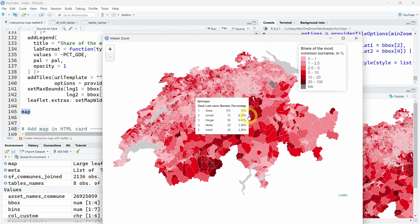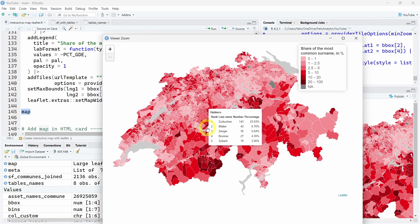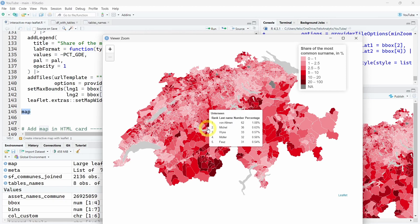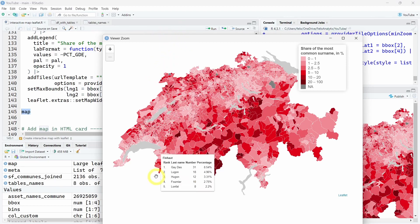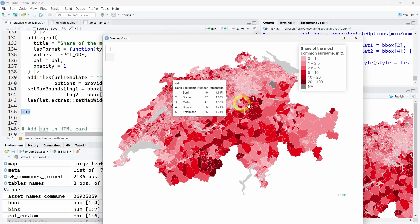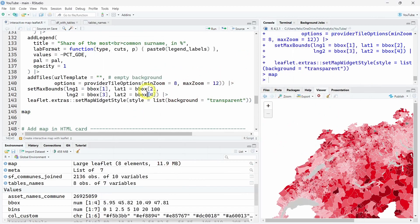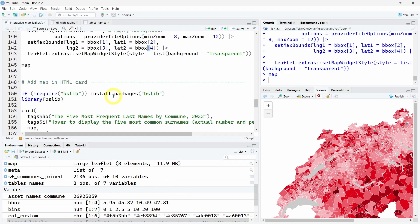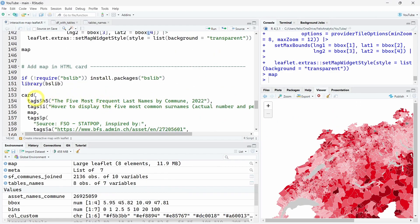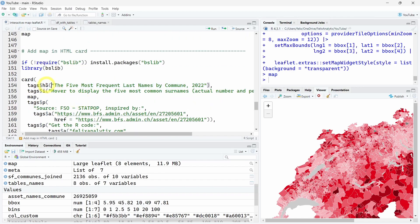This is this nice interactive map of Switzerland. But for the most observant of you, we are missing the title, the subtitles, and extra things I added. This is like a little bonus. I want to show you how to create a card with this map object in the middle where you can add different elements like a title, text in italic, and an HTML card.